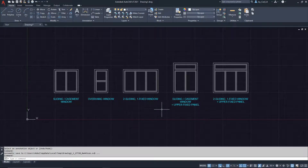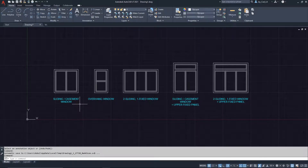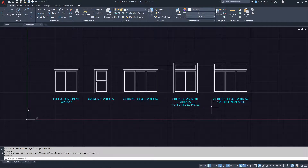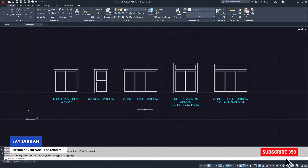In this video I will show you how to create window elevations in AutoCAD. We will look at different types of windows such as a sliding and casement window, an overhang window, a window with three panels, and then variations of these. My name is Jay, I make AutoCAD tutorials for interior designers and architects. If you're new to my channel, hit the subscribe button to get my weekly tutorials.